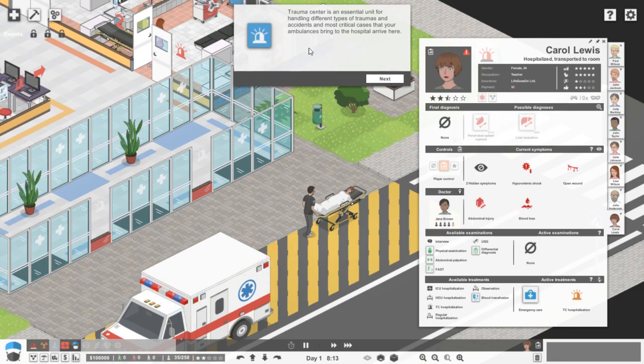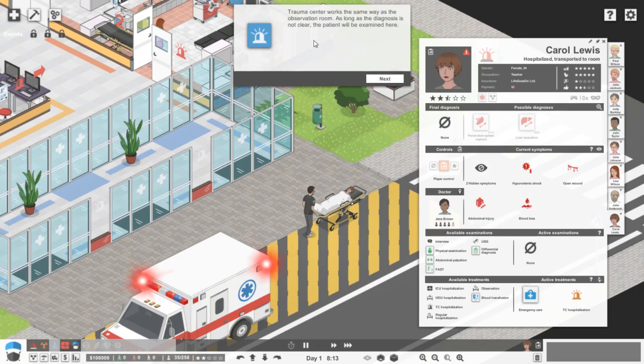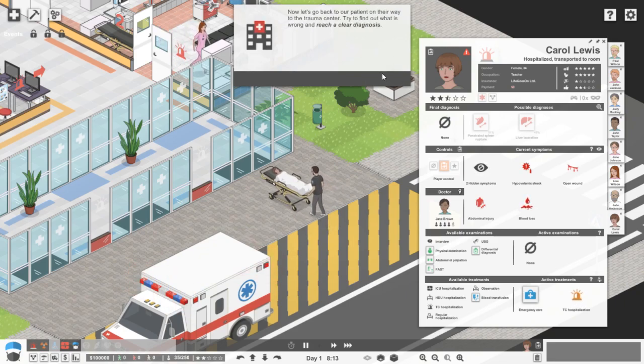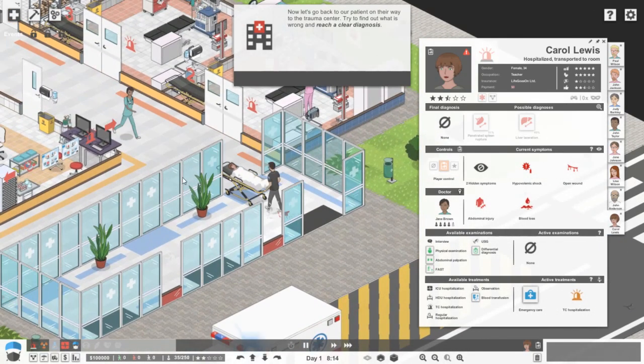Trauma center is an essential unit for handling different types of traumas and accidents, and most critical cases that your ambulances bring to the hospital arrive here. It works the same way as the observation room. As long as the diagnosis is not clear, the patient will be examined here.